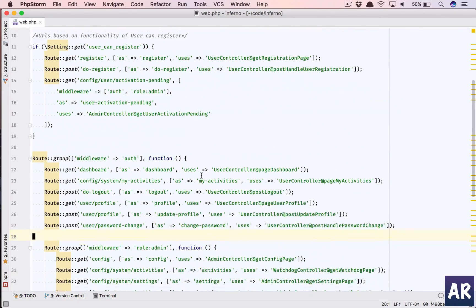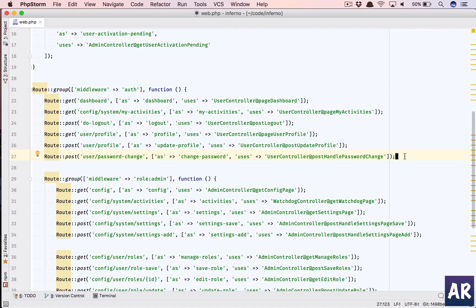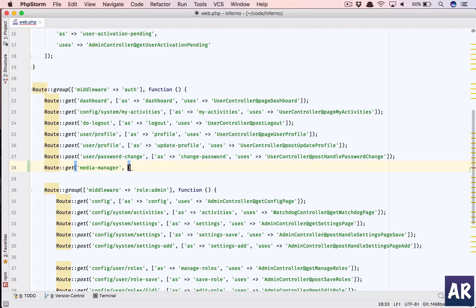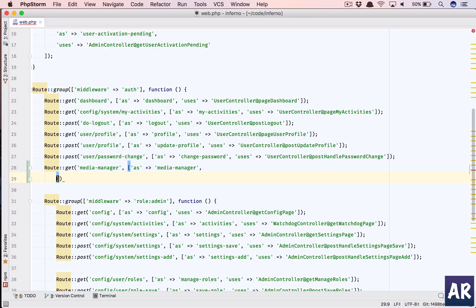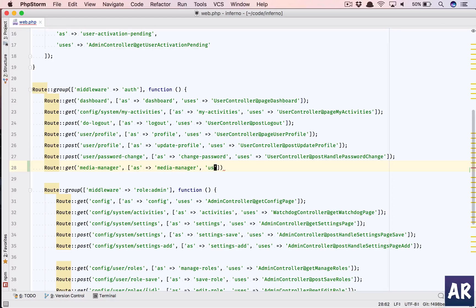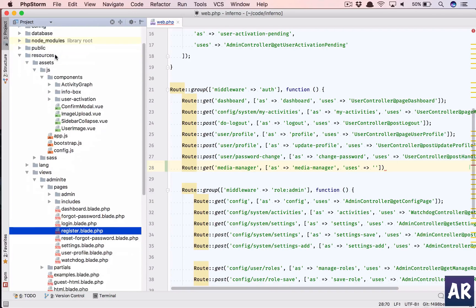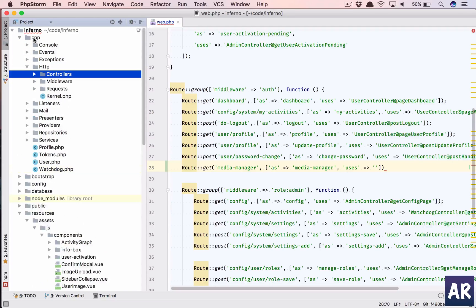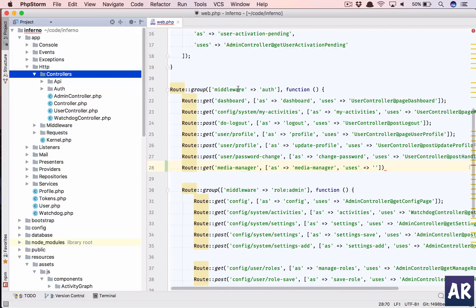This is the authenticated pages. Let's say we are going to create a media manager page. So route get, we will name this route as media manager. Do we have any existing controller? Let's quickly check that. No we don't so we need to create one.